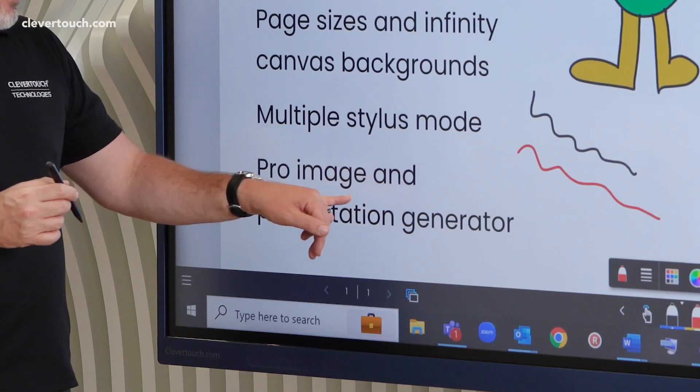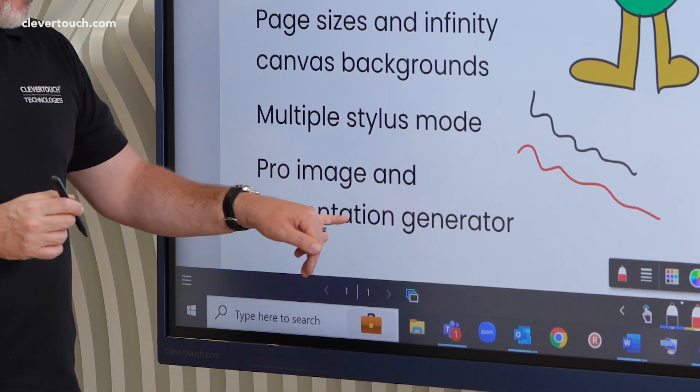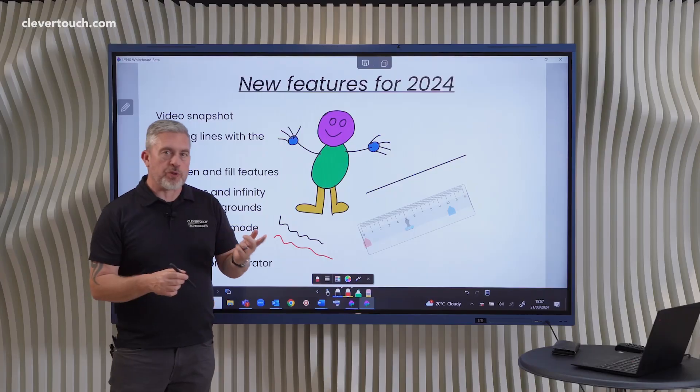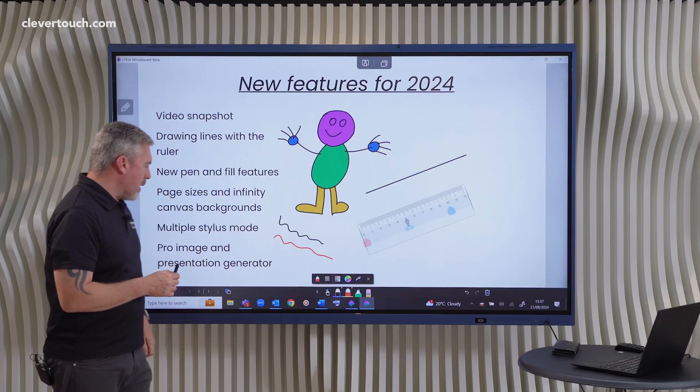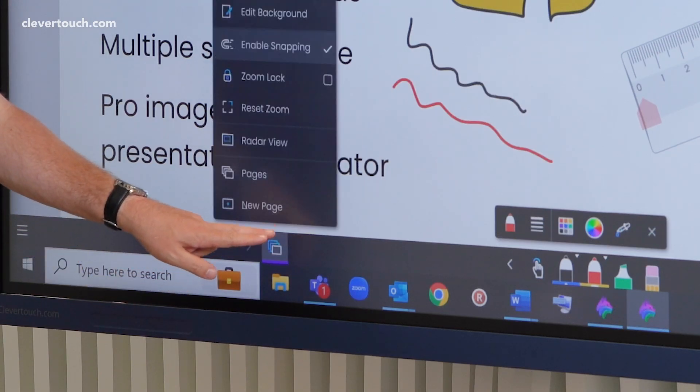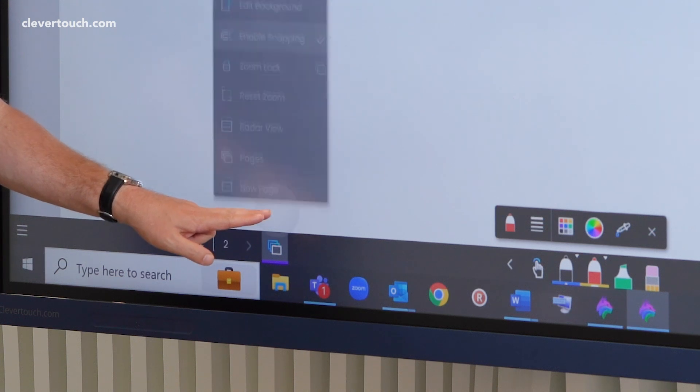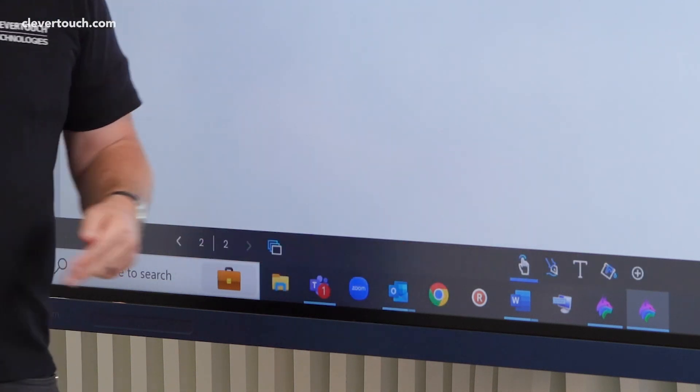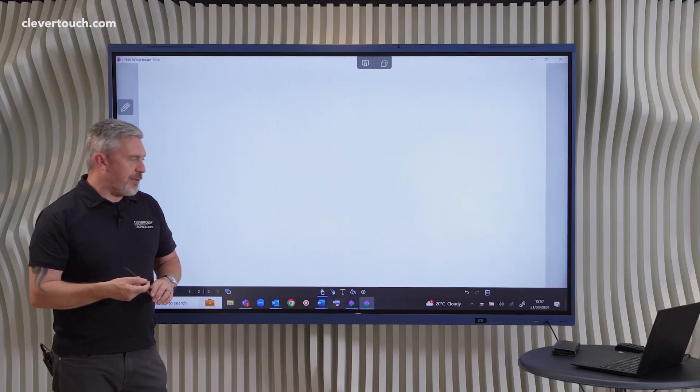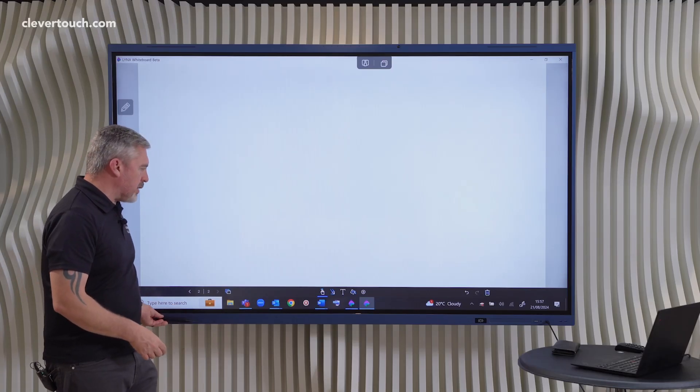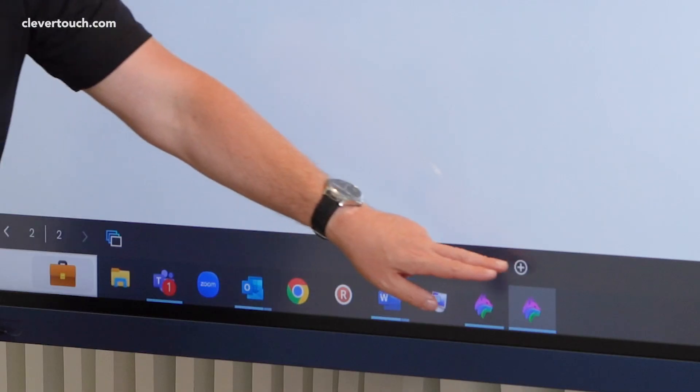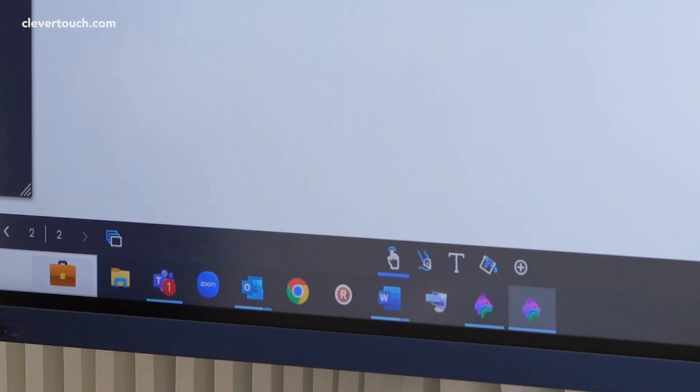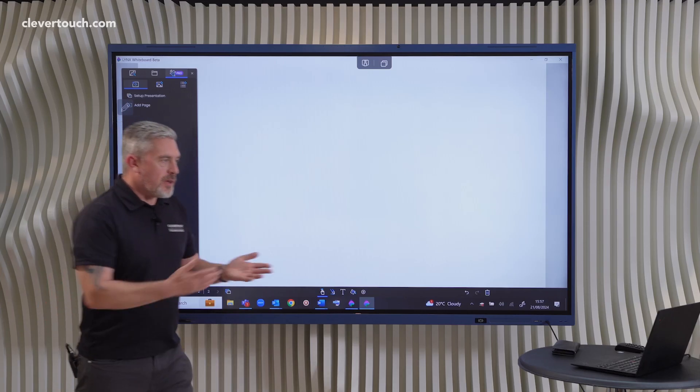Finally, the Pro image and presentation generators. I just want to very quickly show you those as well. So let's just add in a new page. These are our Lynx Pro features. To activate those, you need a Pro account and we just come in here and we go to the AI assistant.